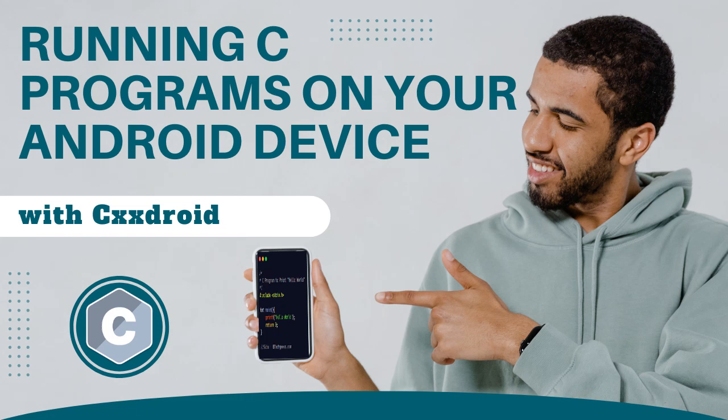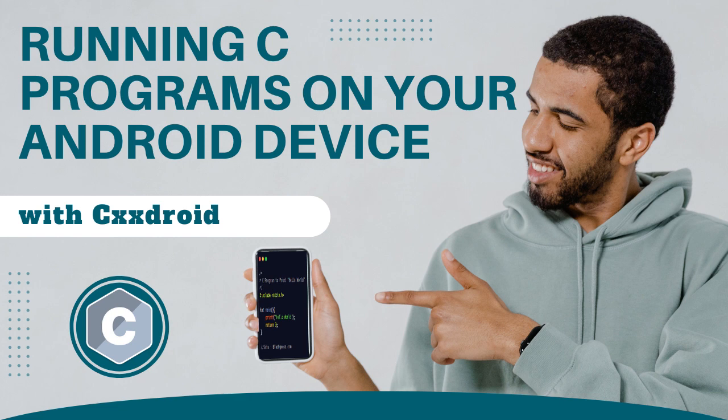Hello and welcome to this tutorial on getting started with C programming on Android with CXXDroid. CXXDroid is a mobile app that allows you to write, compile, and execute C and C++ programs on your Android device.